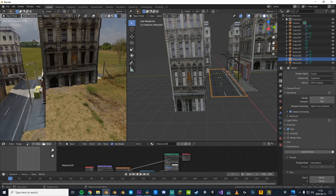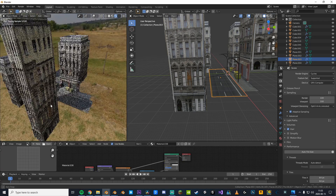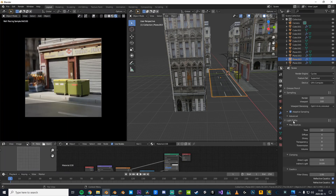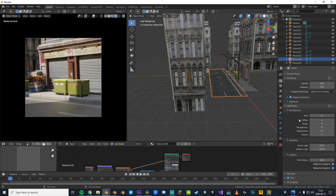With OptiX you can also use viewport denoising and it's basically real time. Now if you still aren't happy, you can decrease the total light bounces to three — this will speed up rendering too.